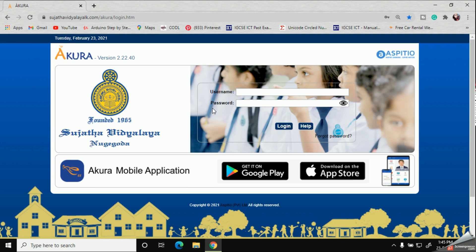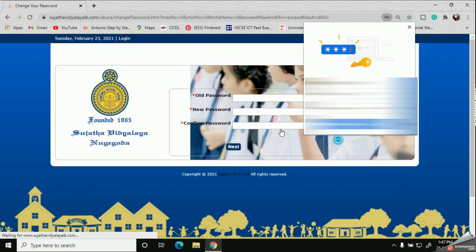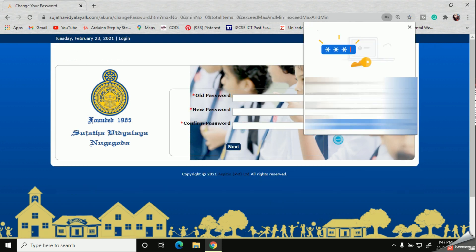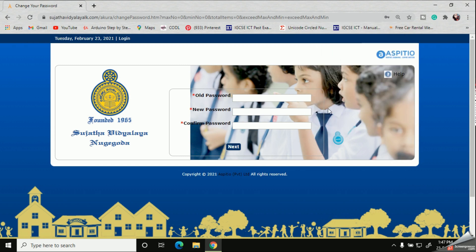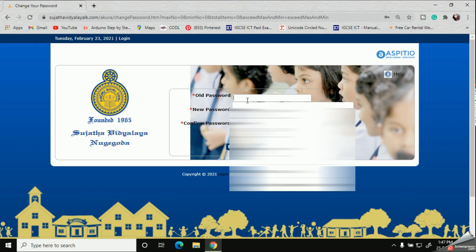Remember, the most important thing is that at the first login you should change the password which your school has provided, because this password is a one-time password. As you can see on the screen, they are asking for the old password. For the old password, you should enter what you received from your school.